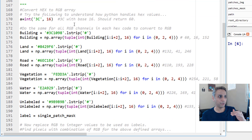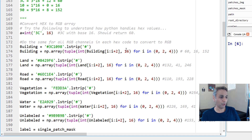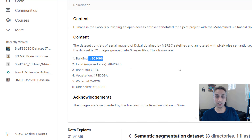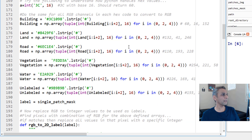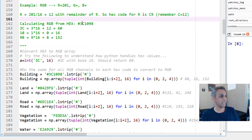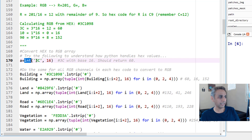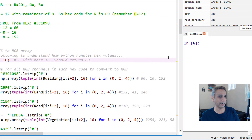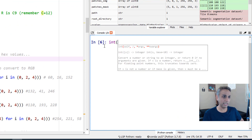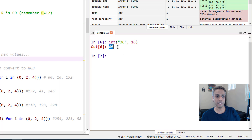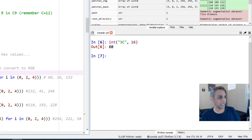Now let's jump to the actual code. I don't know what the colors are — all I know is that my building is this hex code. I need to convert that to RGB and then use it. In Python it's very easy: `int('3c', 16)` — when you specify base 16, Python understands you want hexadecimal and returns the integer value. Let's type it here: `int('3c', 16)` should return 60. Yes, right there.